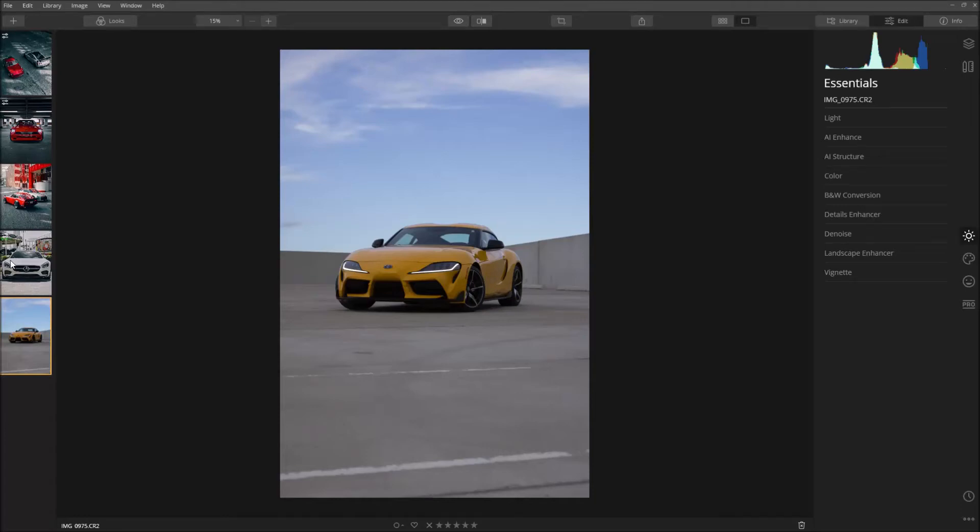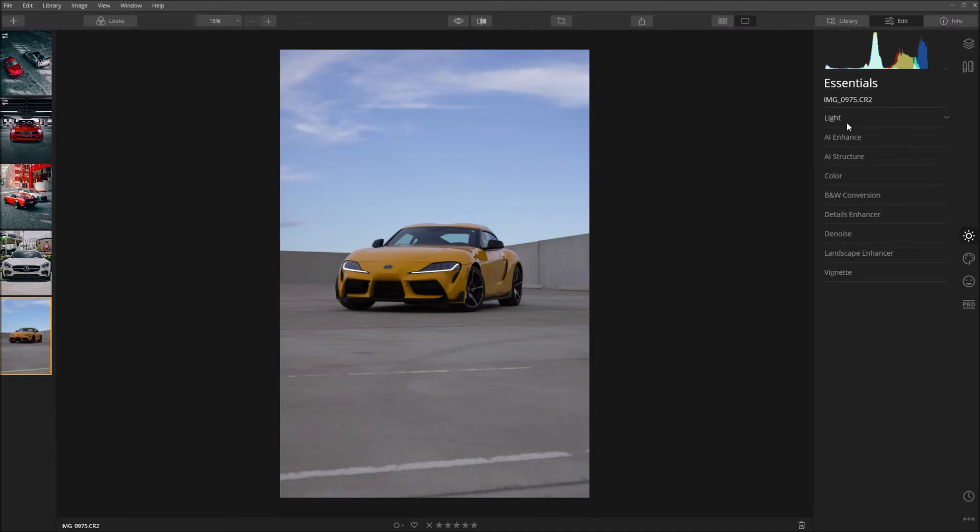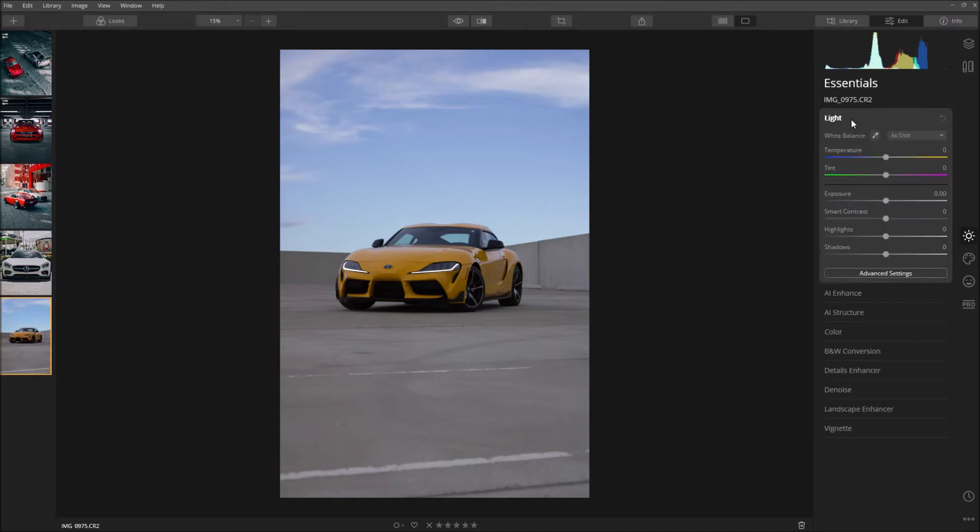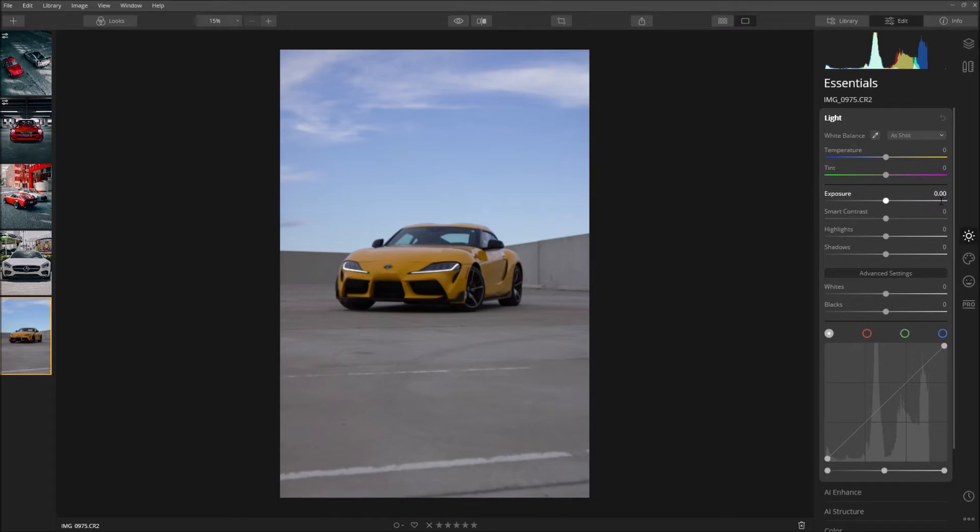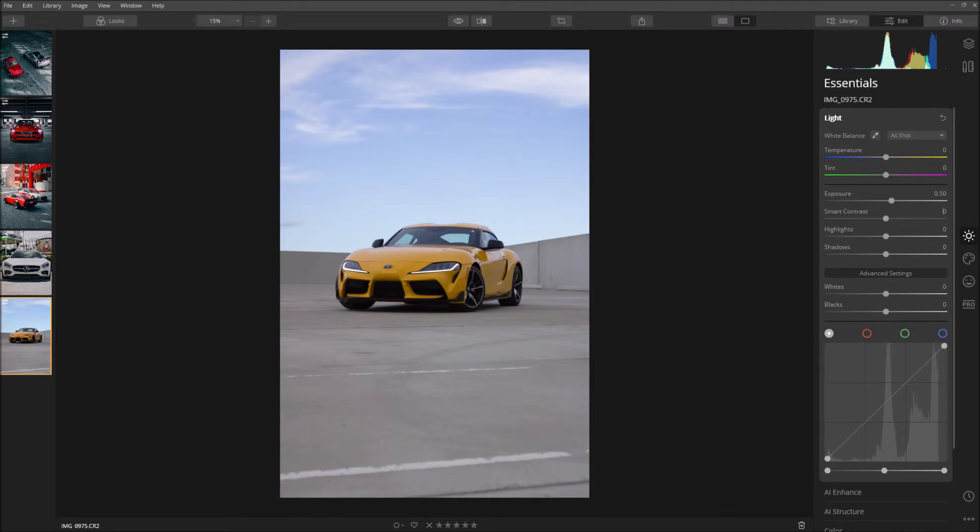Today I'm going to show how to edit car photos in Luminar 4. This is the 2021 Supra that I have here. Basically what I'm going to do is go to Light, play around with the temperature and see what it does. For this one it doesn't really do anything so I'm just going to leave that alone.